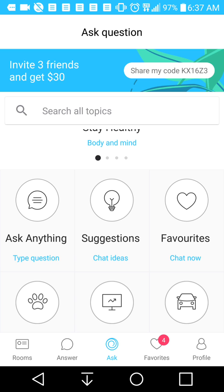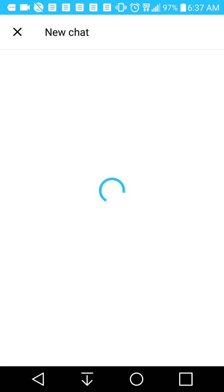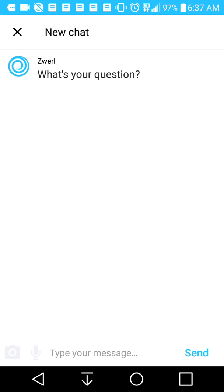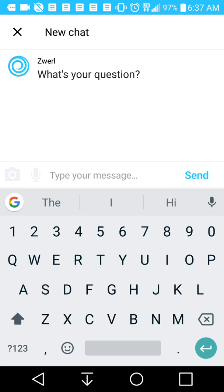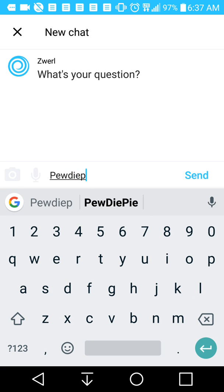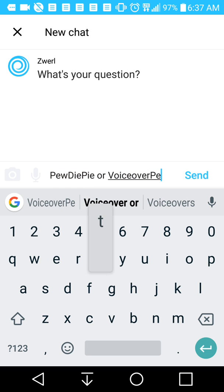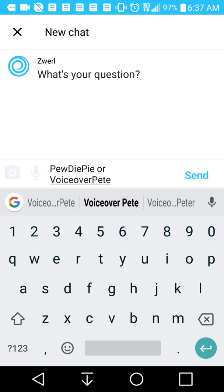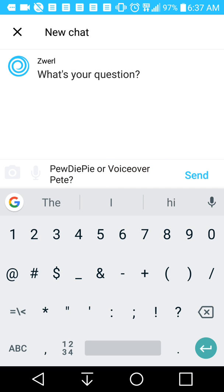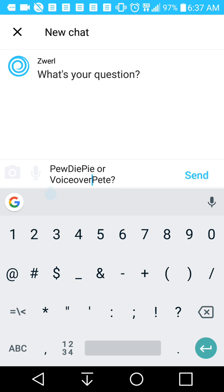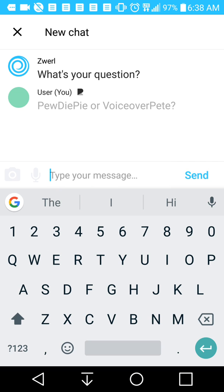You can pick whatever topic that you like. For example, we're going to select Ask Anything and it will give us a new chat window, and then Zwirl will ask: what's your question? So my question is — PewDiePie or VoiceOver Pete? We're just going to ask that question and see what kind of turnout it gets.